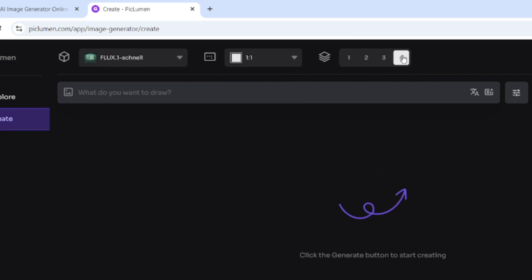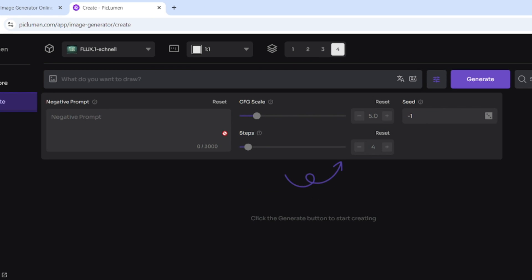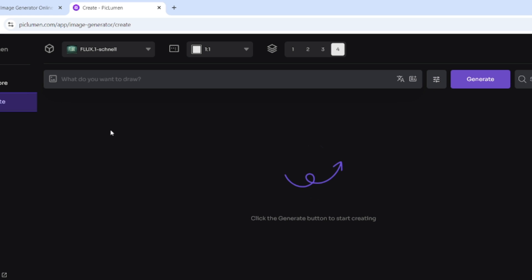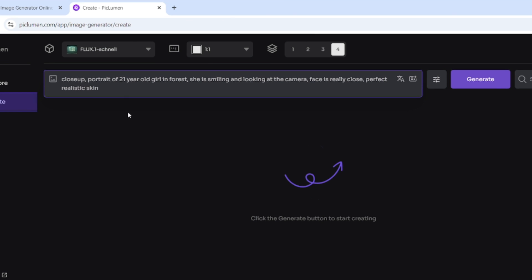Settings common for other image generators are unavailable here at this time, but this doesn't make images worse. The prompt is really important if you use FLUX. For the first images, I'll create a simple prompt describing a woman's close-up portrait.